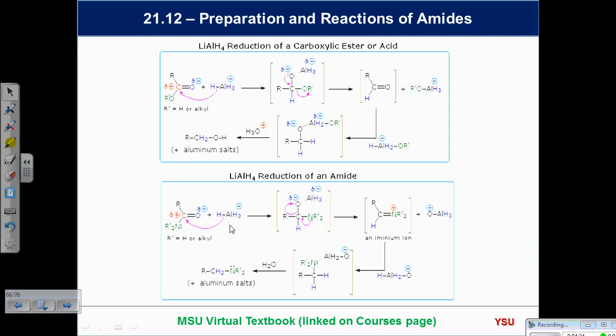The difference in amide reduction comes at the tetrahedral intermediate step. We add hydride the same way, but when we get to the tetrahedral intermediate, we have a choice: do we lose the O or the N? It turns out we lose the oxygen. The oxygen is coordinated to the aluminum as a Lewis acid–Lewis base interaction, and the nitrogen is more nucleophilic — it pushes out the oxygen. The oxygen becomes the leaving group, so it's changed roles.